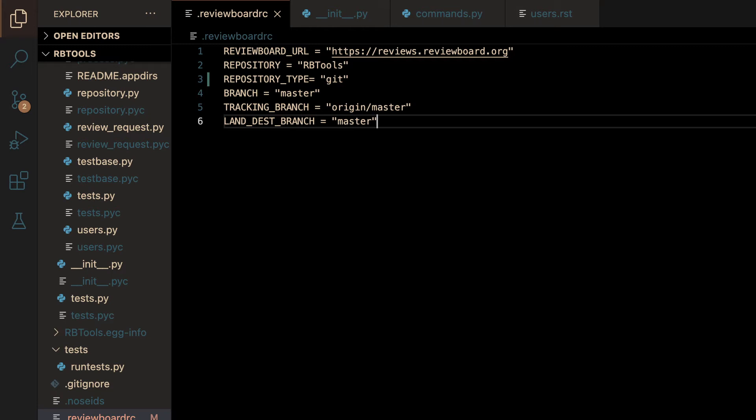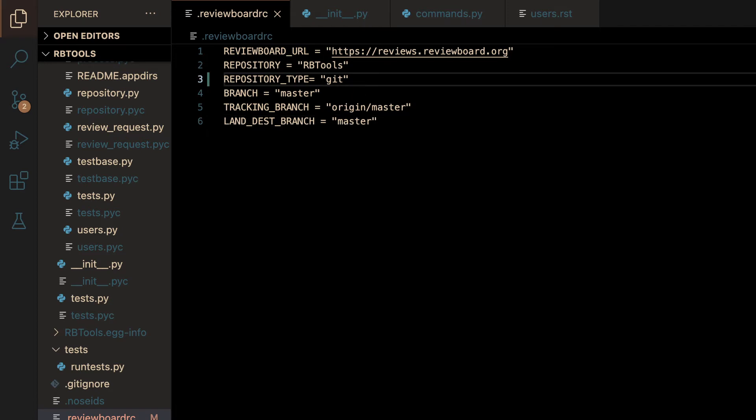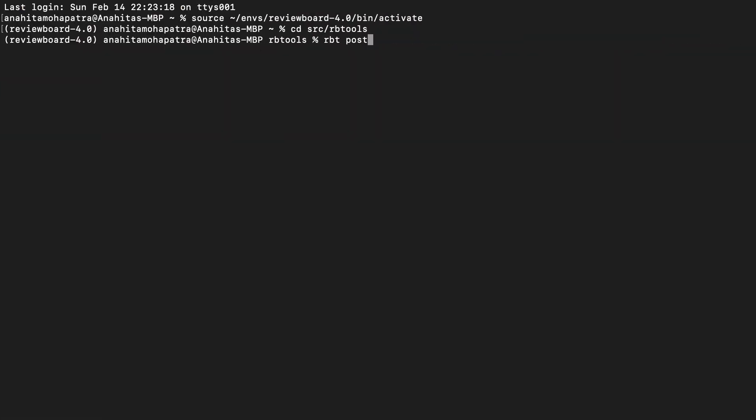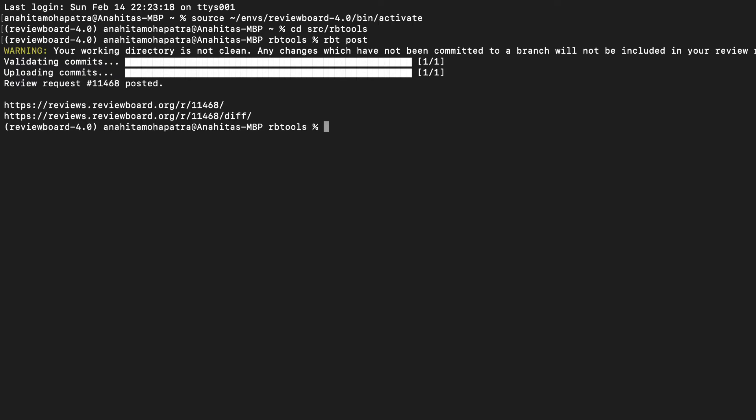Now, moving on to a demo. As you can see in my .reviewboard.rc file, I have already set the repository name and the repository type. That is the ideal configuration, so when I run rbtpost, there are no hints that are logged onto my screen.